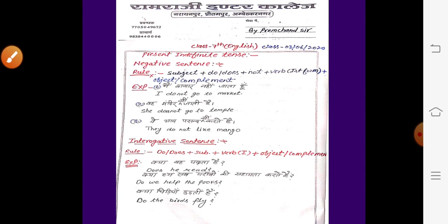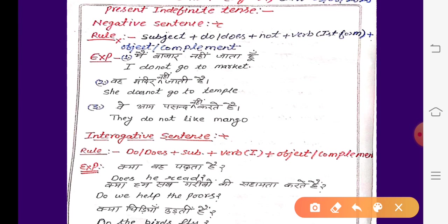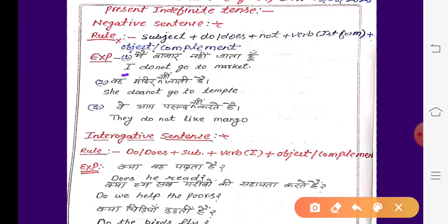चलिए देखते हैं इस rule के according हम English में translate कैसे करते हैं। पहला example देखें: 'मैं बाज़ार नहीं जाता हूँ।' तो यहाँ 'मैं' यानि I — I के साथ do लगेगा। तो हो जाएगा: I do not go to market.